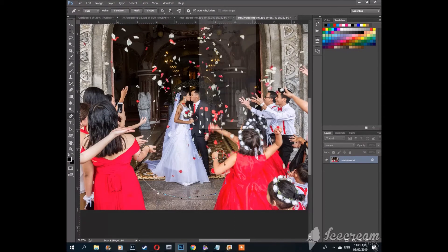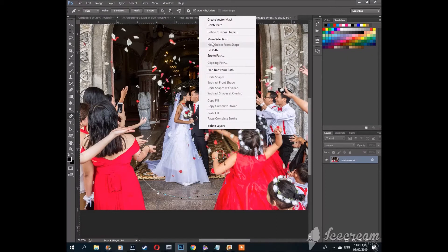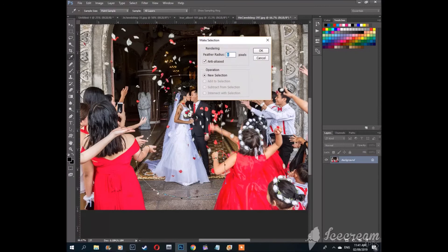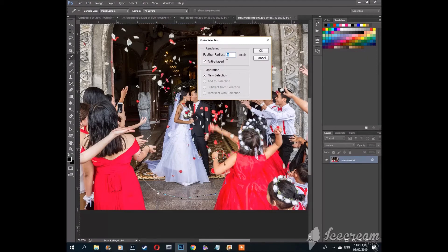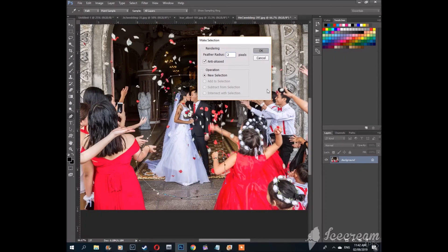Now that we closed our path, hit the right mouse button and press make selection. You have the option to select the amount of feather in your cutout, which means how soft the edges will be. Let's make it two pixels. Hit okay.